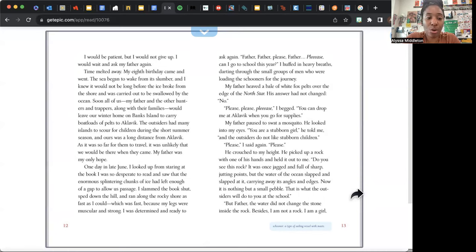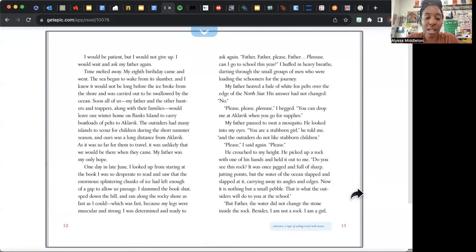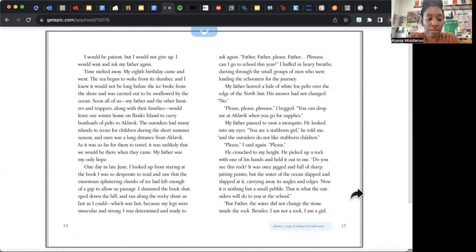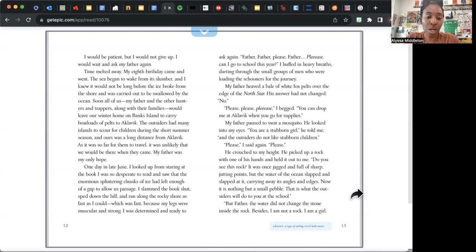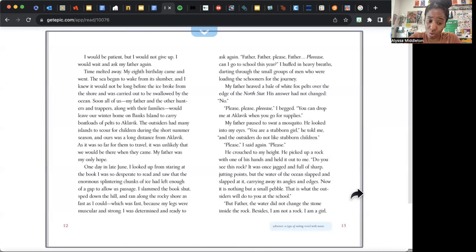My eighth birthday came and went. The sea began to wake from its slumber, and I knew it would not be long before the ice broke from the shore and was carried out to be swallowed by the ocean. Soon all of us—my father and the other hunters and trappers along with their families—would leave our winter home on Banks Island to carry boatloads of pelts to Aklavik. The outsiders had many islands to scour for children during the short summer season, and ours was a long distance from Aklavik. As it was so far for them to travel, it was unlikely that we would be there when they came. My father was my only hope. One day in late June, I looked up from staring at the book I was so desperate to read and saw that the enormous, splintering chunks of ice had left enough of a gap to allow passage. I slammed the book shut, sped down the hill, and ran along the rocky shore as fast as I could, which was fast because my legs were muscular and strong.